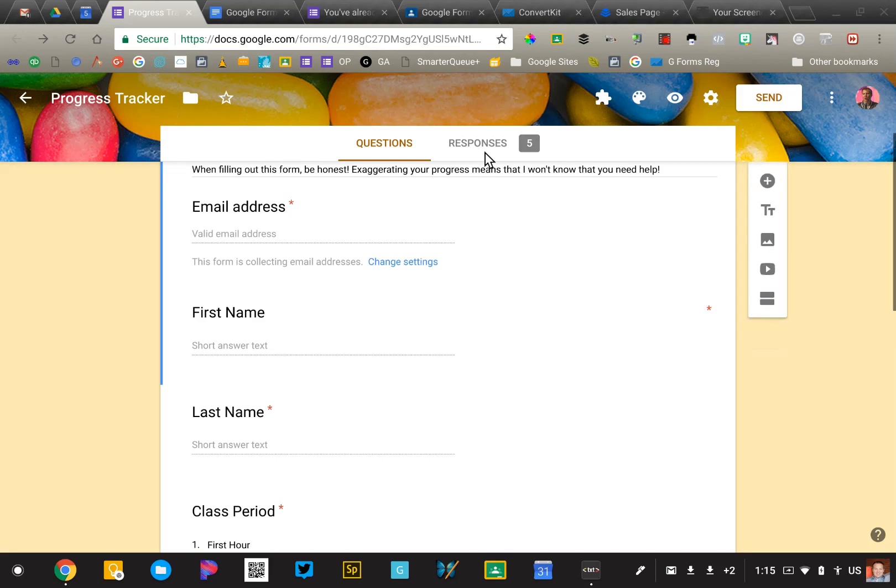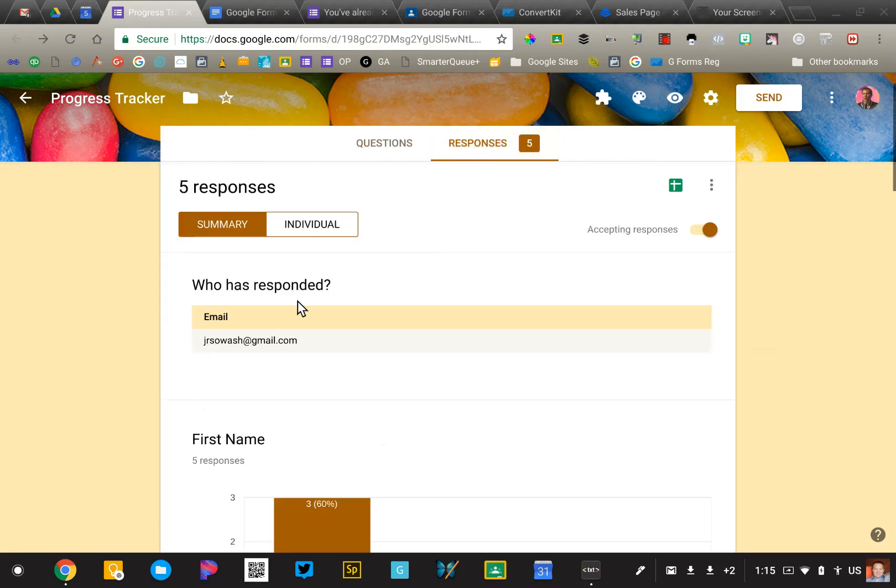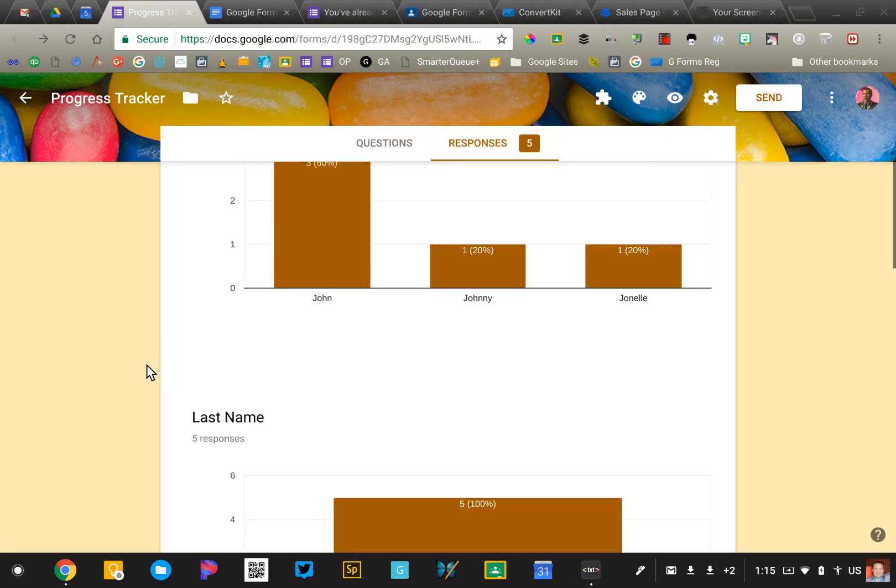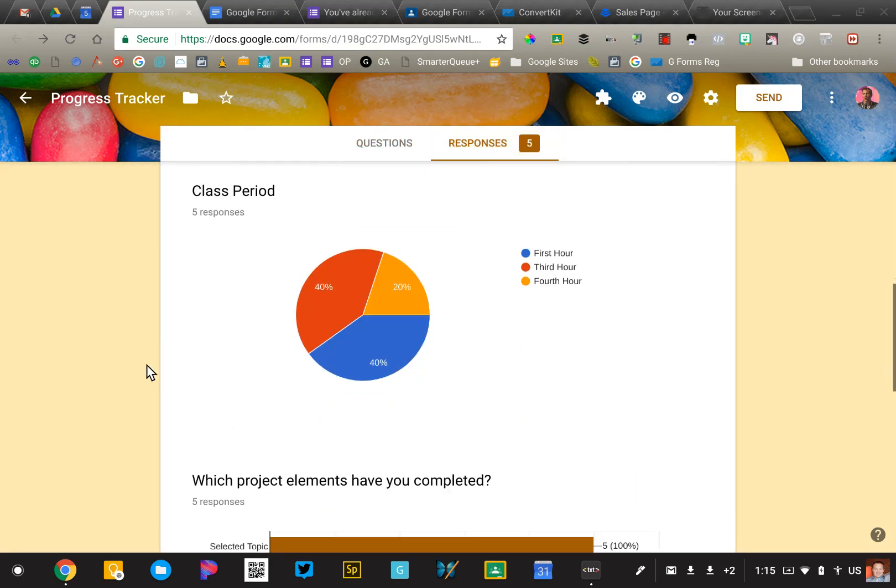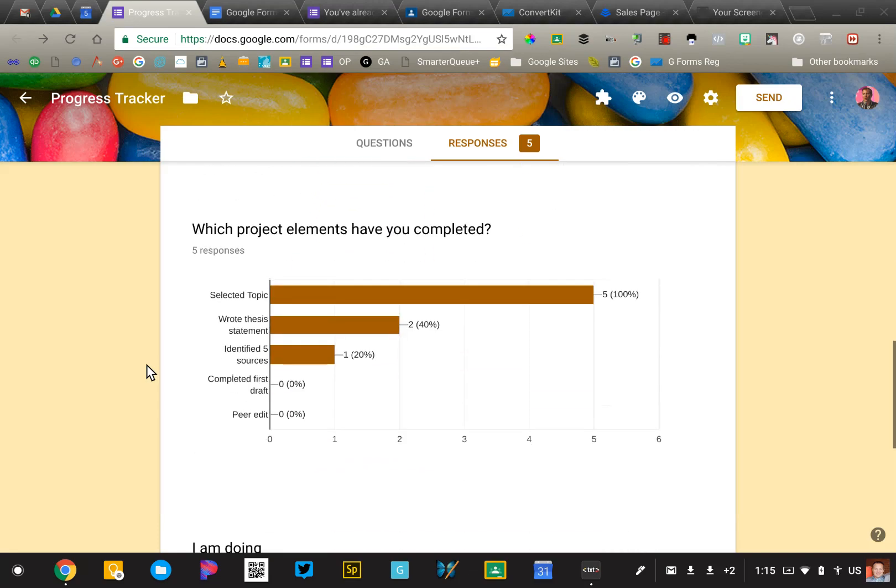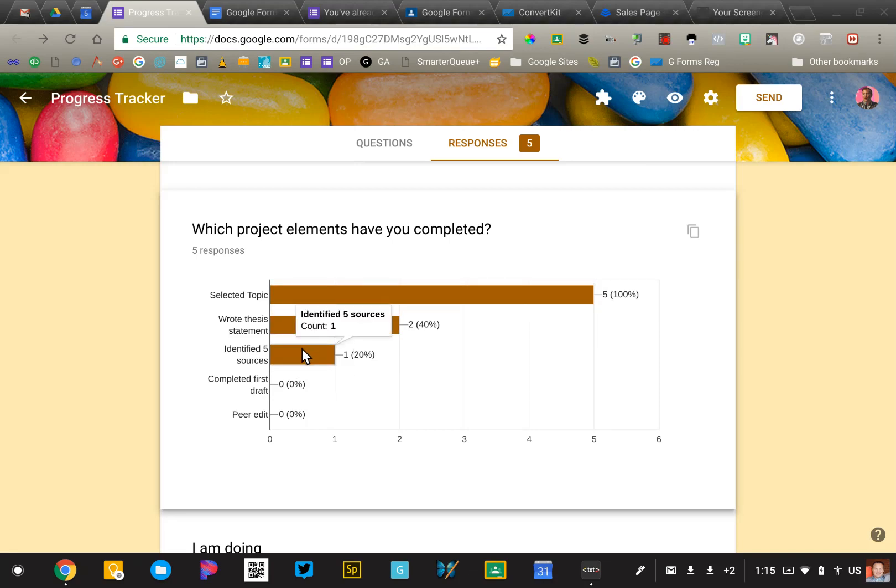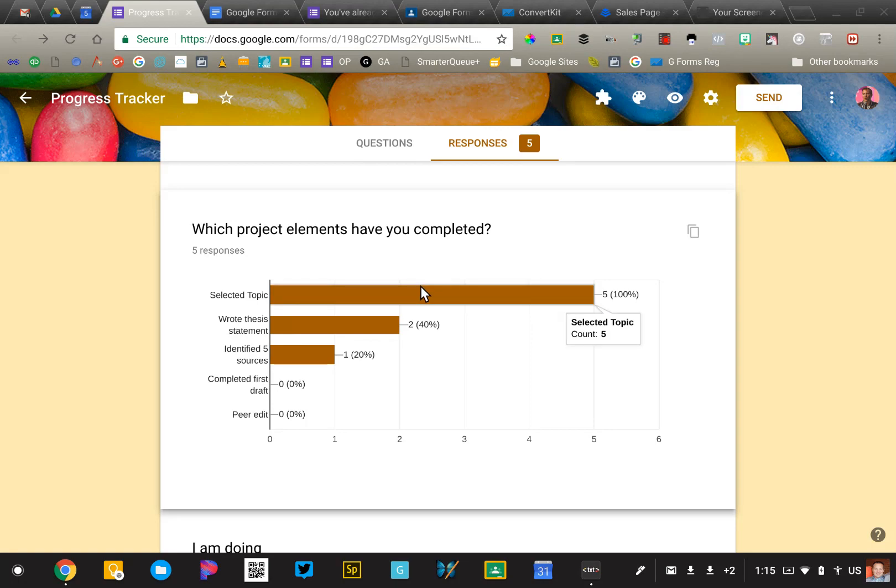Now, what I want to be able to do is to go into the response tab on any given day and see what percentage of my students have completed the various elements of the project. The problem is that if I allow students to submit this form over and over again, this data isn't going to be accurate because a student might go in and check two of the boxes and that's going to throw off the calculation.